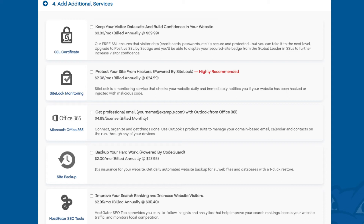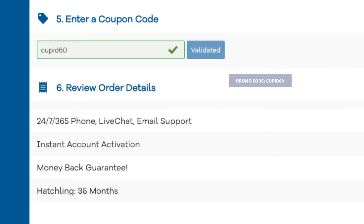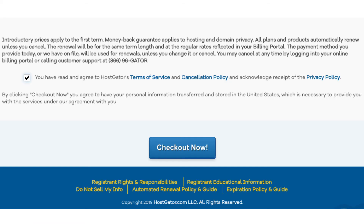The next add-on is Hostgator SEO tools, which will provide you with reports, insights, and analytics regarding the SEO for your site and recommend things to improve your SEO. It will also report your site to search engines. This add-on isn't really necessary. If you haven't already, replace the promo code with cupid60 to take advantage of our exclusive Hostgator discount. Now just scroll down and accept the terms and conditions and click the checkout now button.